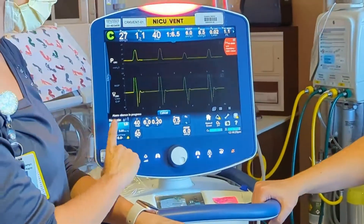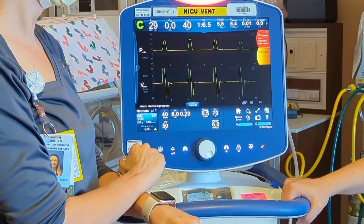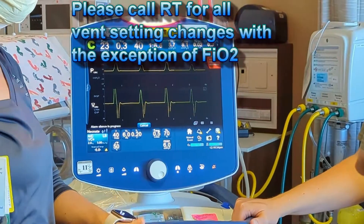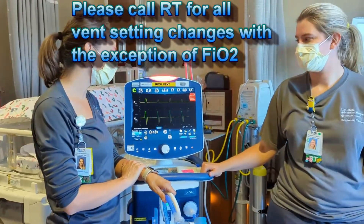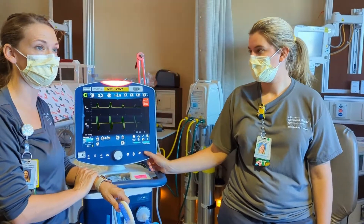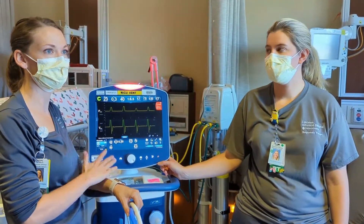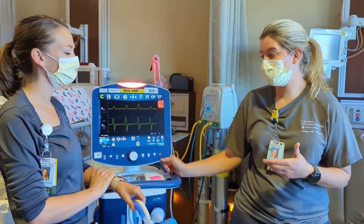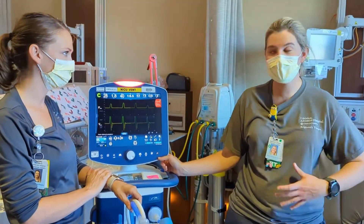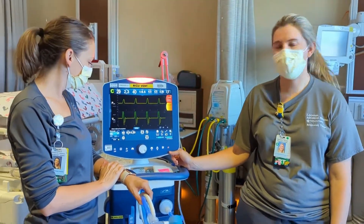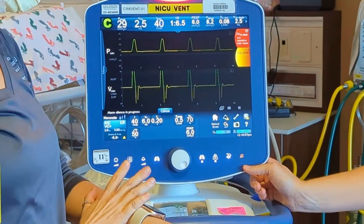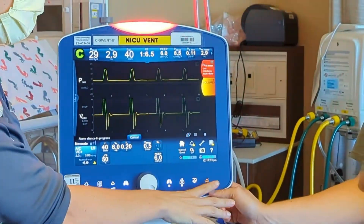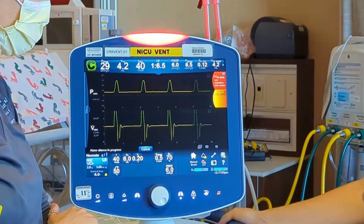The physician puts in orders for what they want the ventilator set to. Sometimes physicians will come and change things on their own or ask nurses to change it. In that case, please give RT a call if the physician makes a change so we can document it and know what's happening with the baby. If they want to increase the rate from 40 to 45, please call RT so we can come make that change. Nursing, you may increase your FiO2 — you have your silence button and your oxygen increase button.